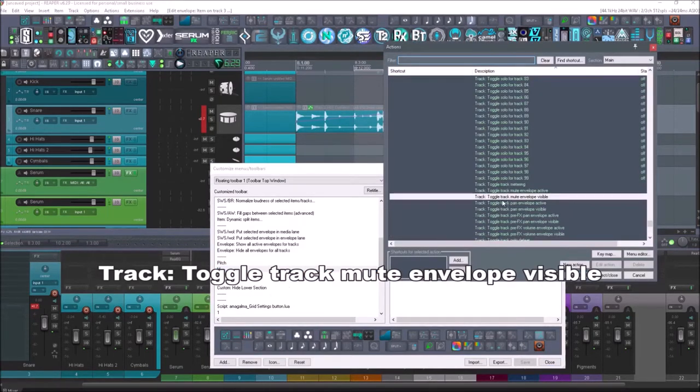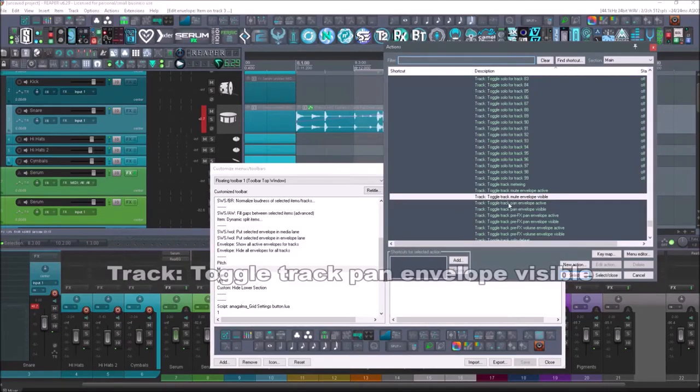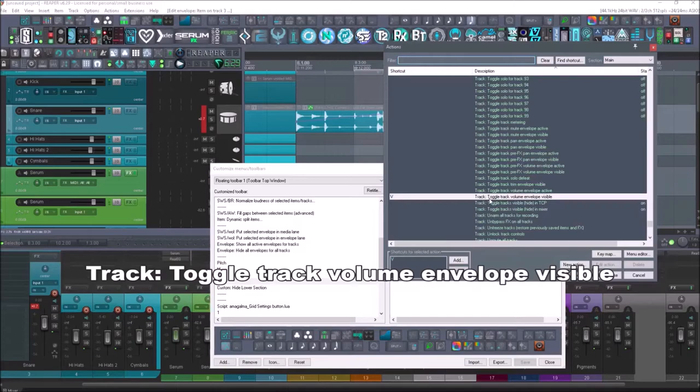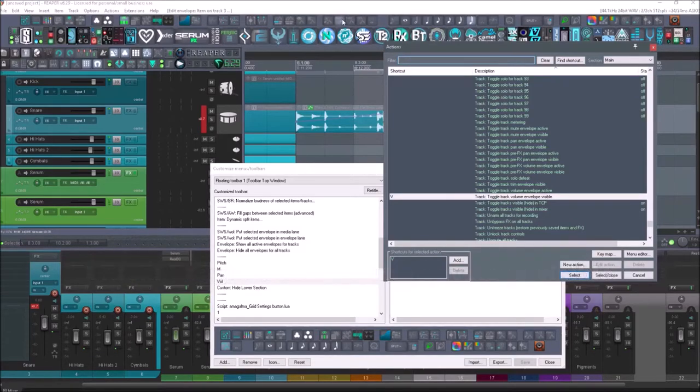It's going to be track toggle track mute, toggle track pan, and then track toggle track volume envelope visible. So that's going to be these three right here.